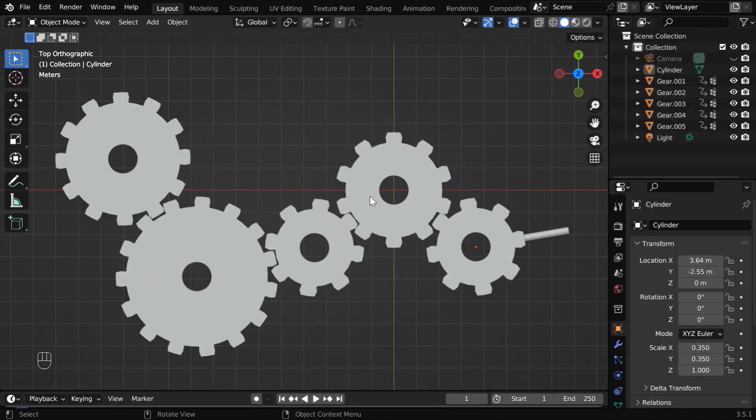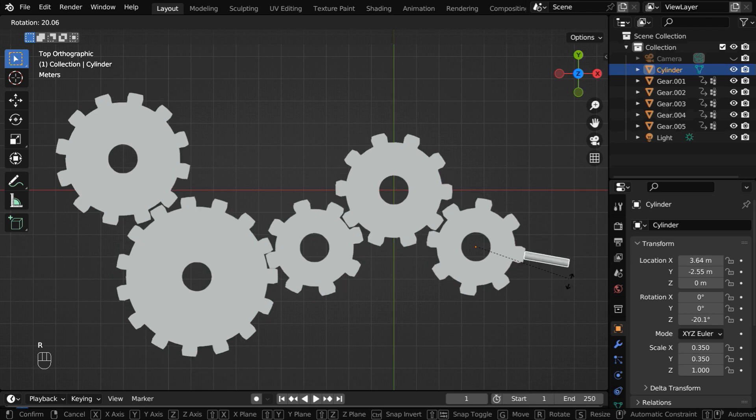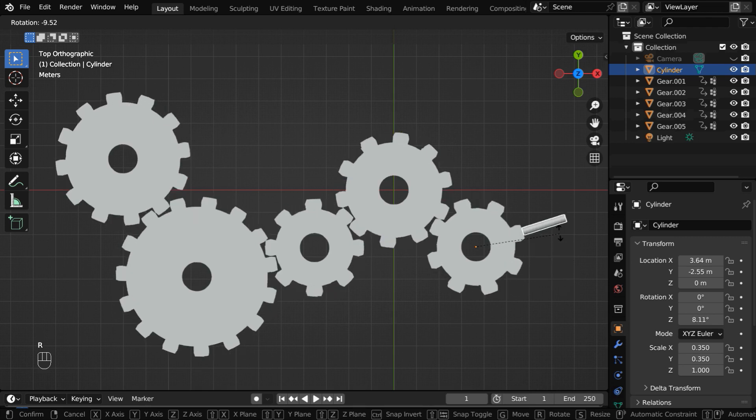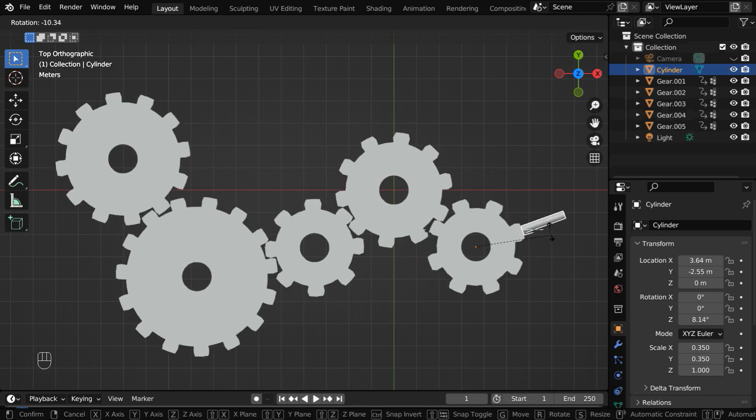Let's say we have created this gear system, and the gears are connected to each other, with some appropriate drivers. So if we hold and rotate this gear handle, all the gears will rotate like this, in a synchronized fashion.